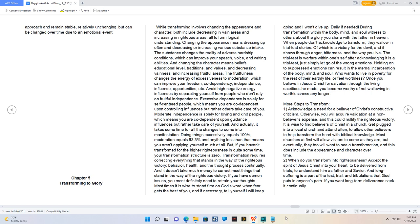And it doesn't take much money to correct most things that stand in the way of the righteous victory. If you have demon issues, you most definitely need to retrain your thoughts. Most times it is wise to stand firm on God's word when fear gets the best of you, and if necessary, tell yourself I will keep going and I won't give up.